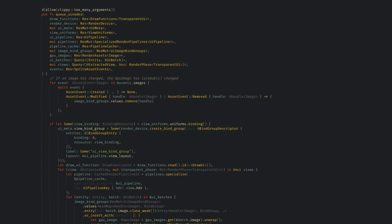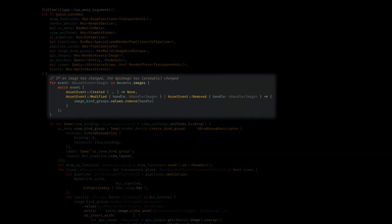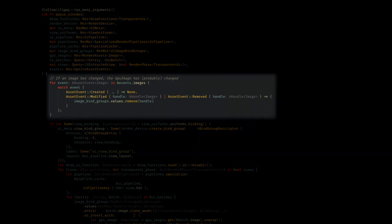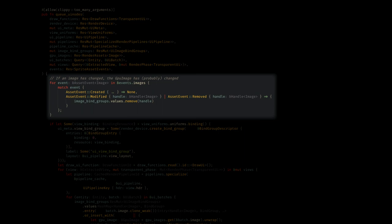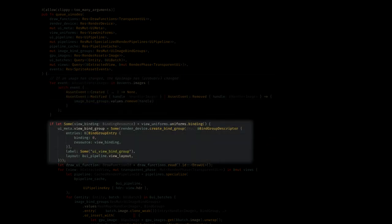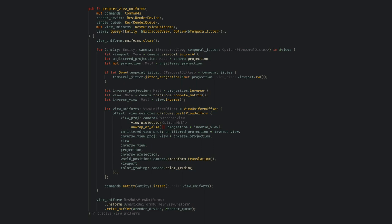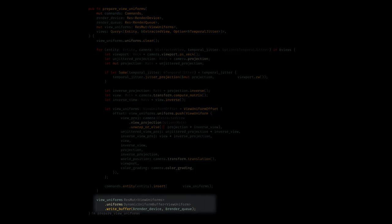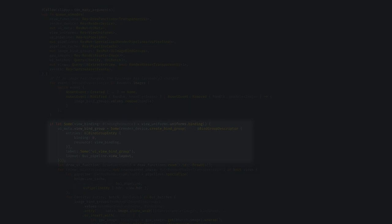Now we can finally get back to the actual queue function. First up, we have some event handling to check if an image has changed under us. This isn't too important for our reading. Next, we get the view binding, and this was created in the view prepare system we looked at, and the binding resource was created when we called write buffer after processing the extracted views. Remember that bindings for us are the locations and the data on the actual GPU, and for this binding all we care about is the projection matrix. We see that we're creating a view bind group and adding it to the UI meta resource where we put the vertex buffer earlier. We also see we're getting the layout from the pipeline resource that we just created.